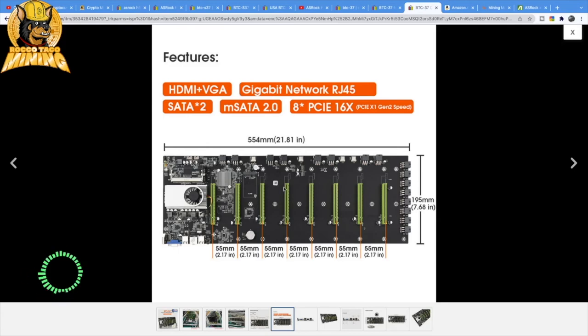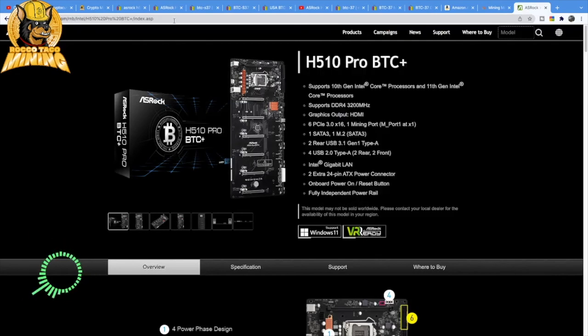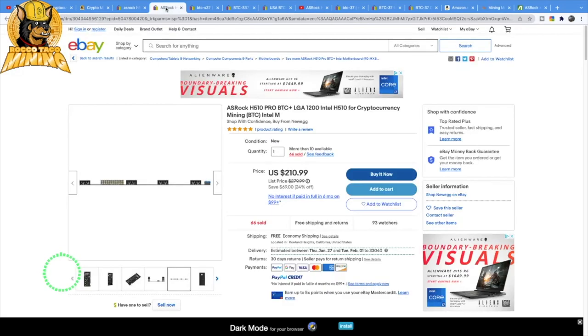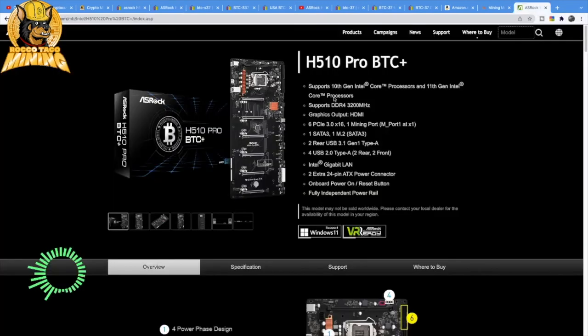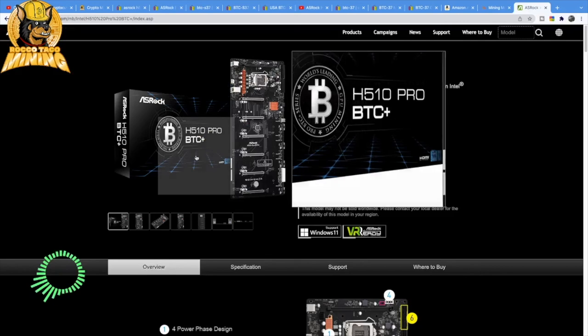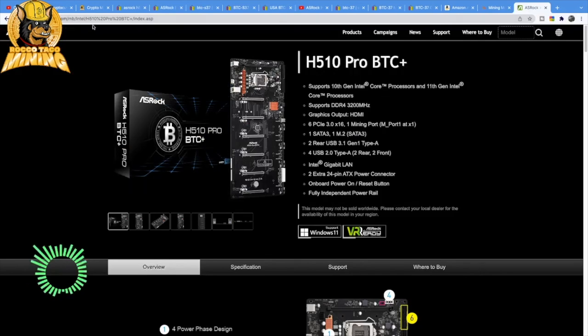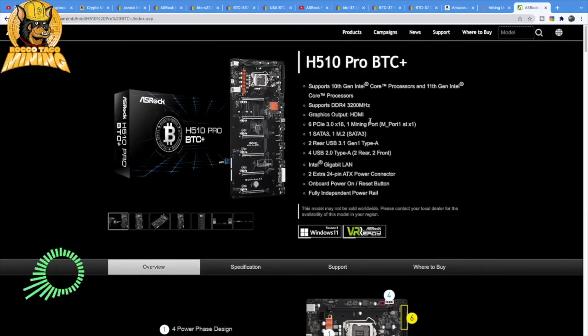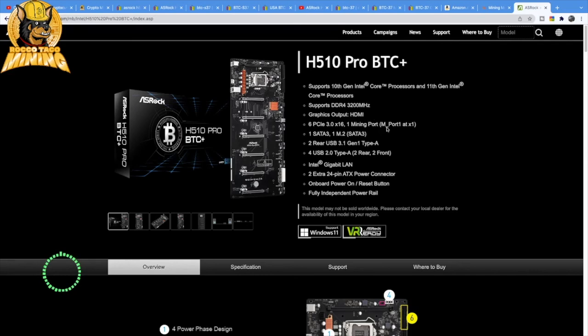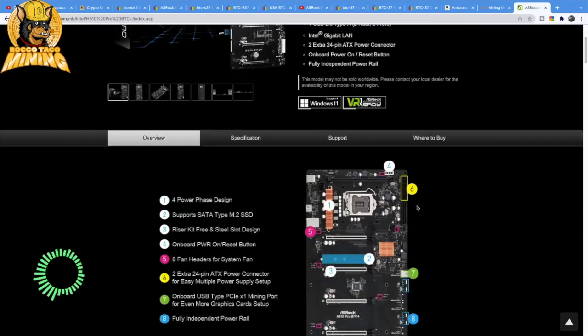The thing with the ASRock board is it does not come with a chip, so you're going to be out a couple hundred bucks. They're more pricey but do not come with a CPU. They're LGA 1200 Intel. This is a good site to go through at asrock.com, H510 Pro BTC. It gives you an idea if you want to do more research.